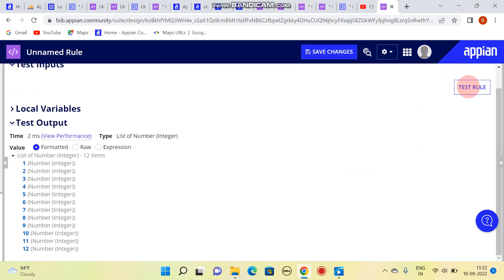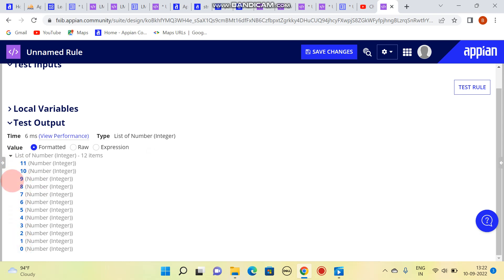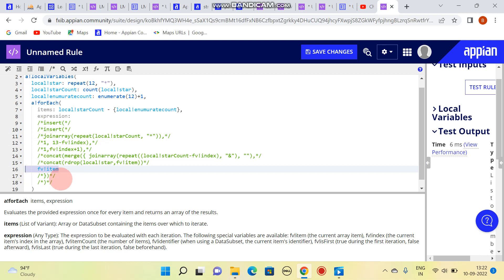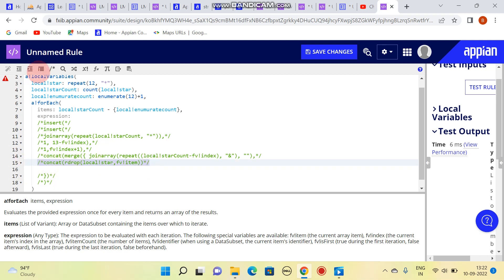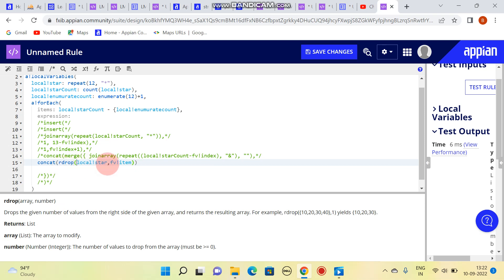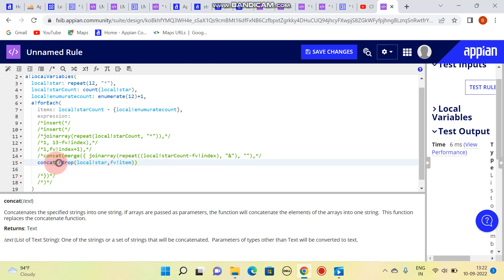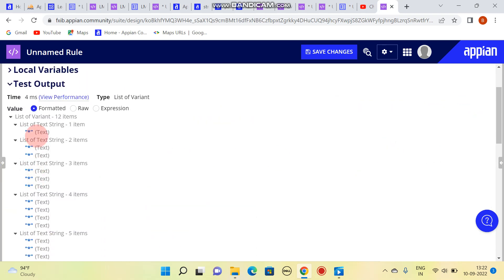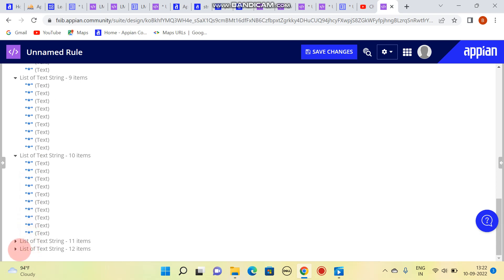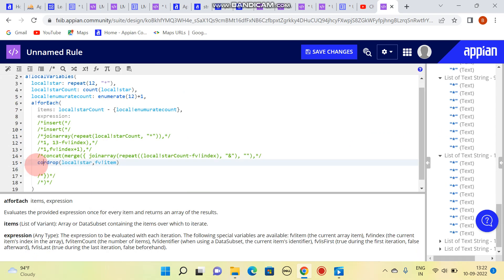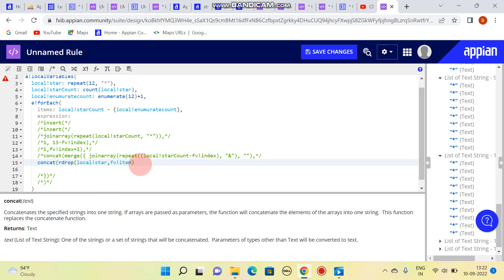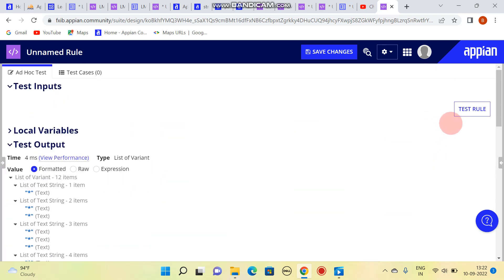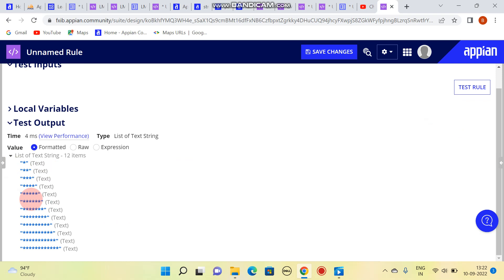The result is: 11, 10, 9, 8, 7... 2, 0 — this is our every item. So what we are doing here is using l drop star and number. I'll remove the concatenate and show the result first — 1 star, 2 star, 3 star, 4 star, till 12 star. Then if I use concatenate, it will be in the desired format, and you can see the result is in the desired format.